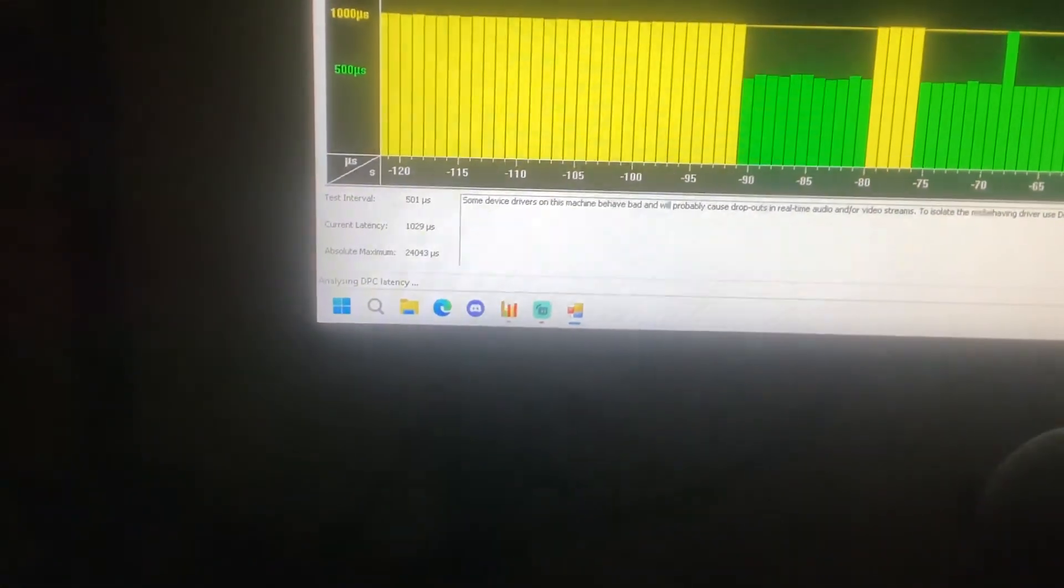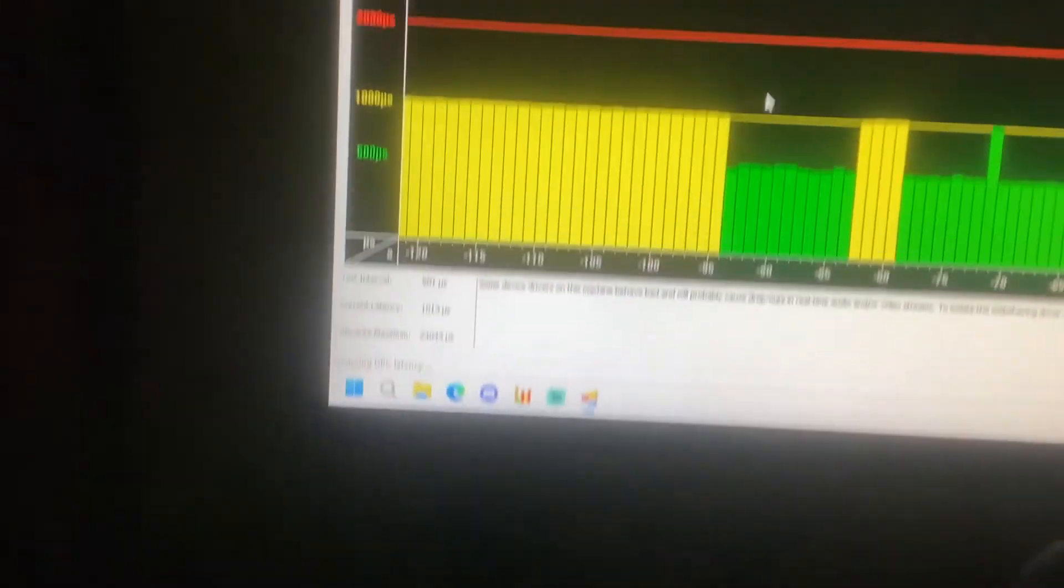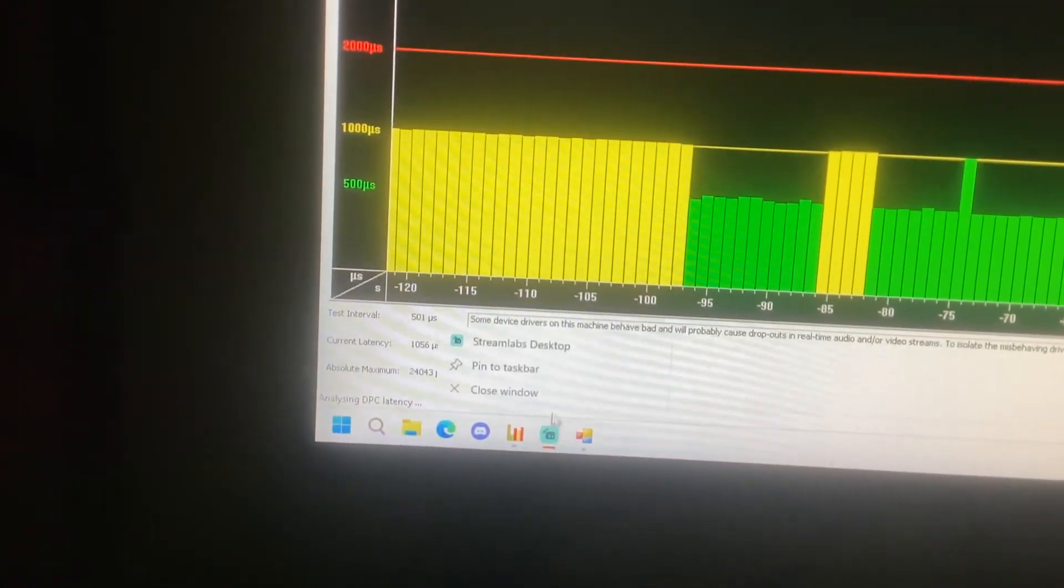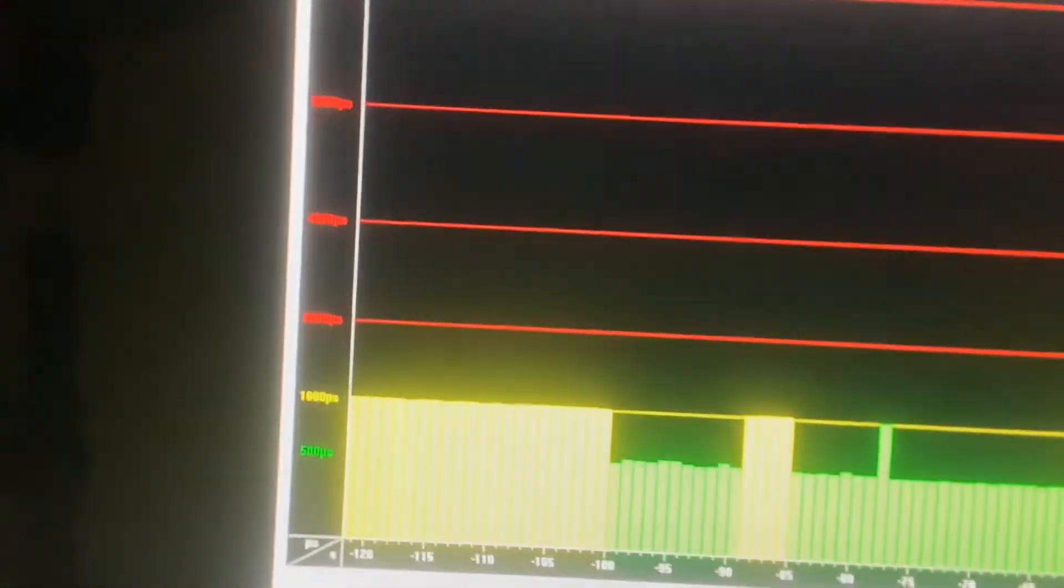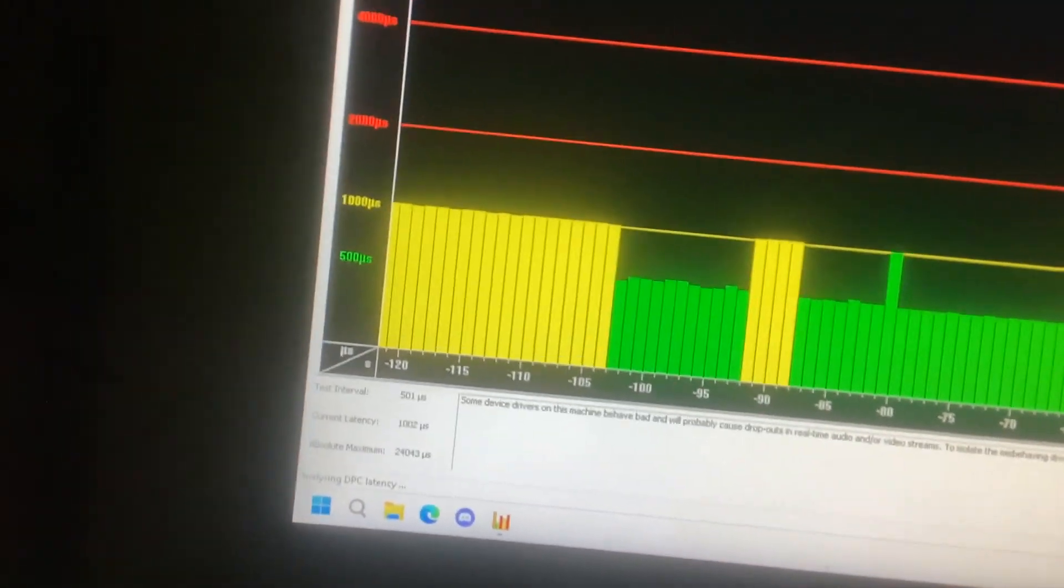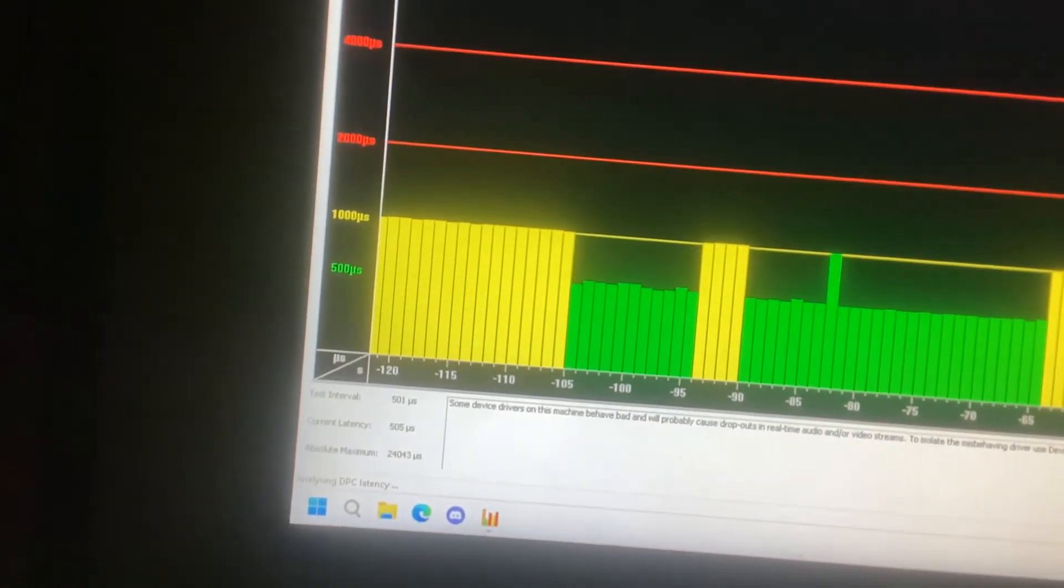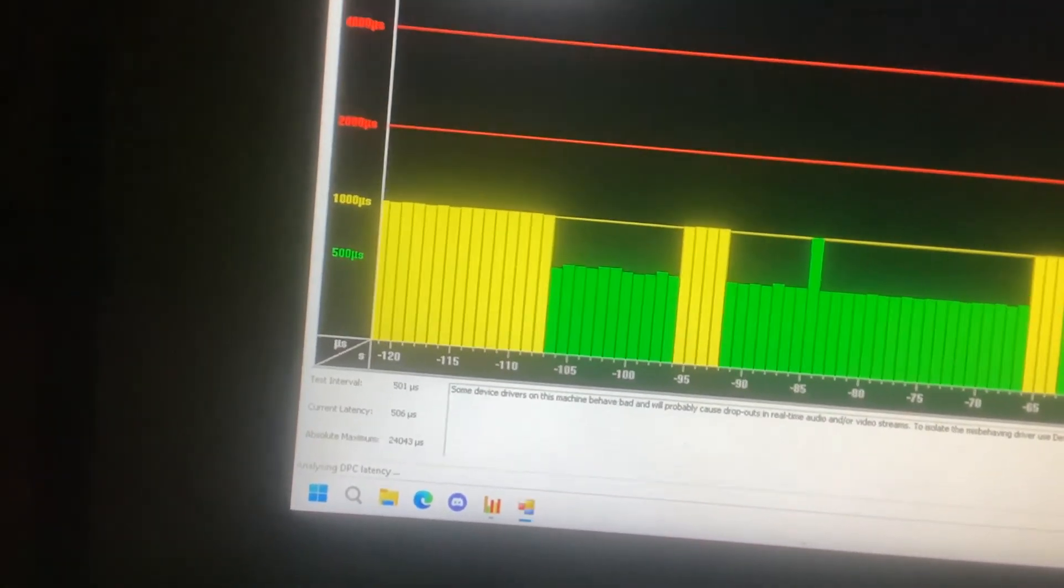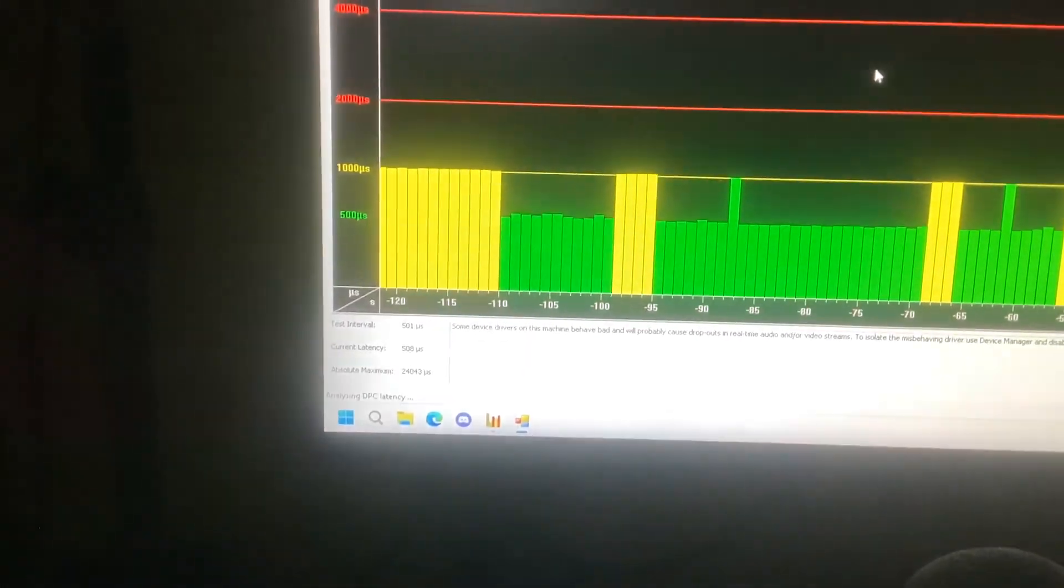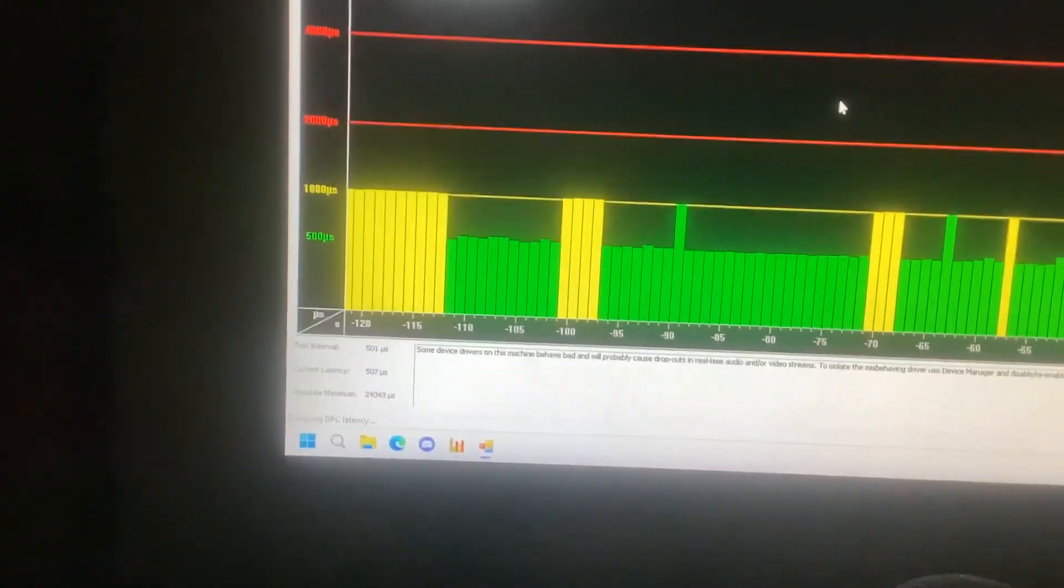Even with timer tool in the foreground, Streamlabs open forces it to fluctuate again. But when Streamlabs is closed and timer tool is back in the foreground again. So back in the foreground, back to 0.5.